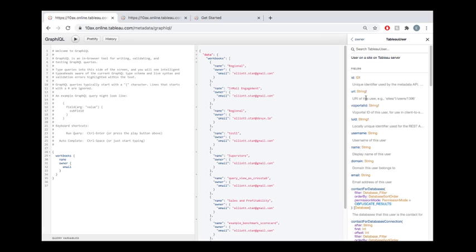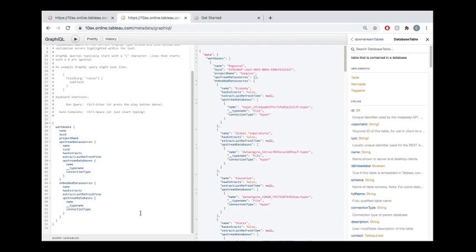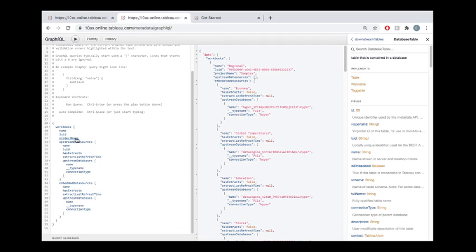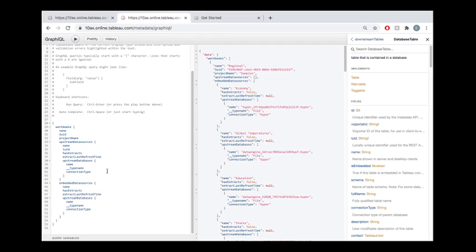So we could talk about this for hours probably. But I want to just hop into a more advanced query over here that I've already written. Just to give you an example of how we could go about solving that use case I mentioned earlier. Now in this case, we've introduced a few new things to this query. We still have the name of the workbook. Now we're bringing in that ID. We're also seeing which project the workbook belongs to.